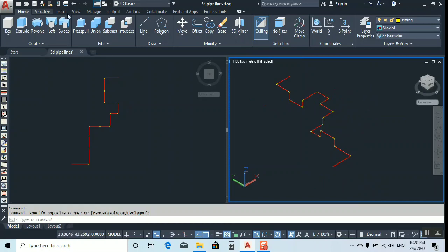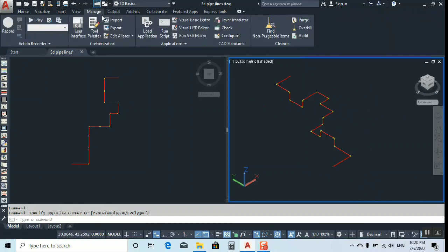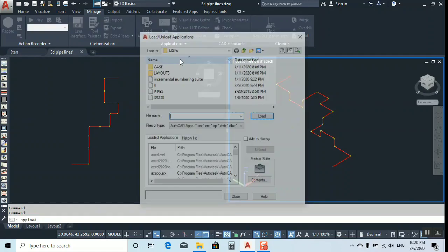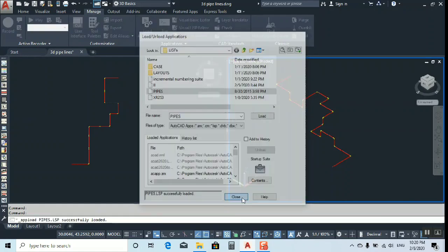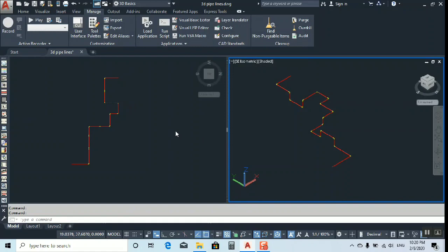It is very simple. As normal, now manage load application, load the lisp, make it close. Now type pipes. You can see it up above.